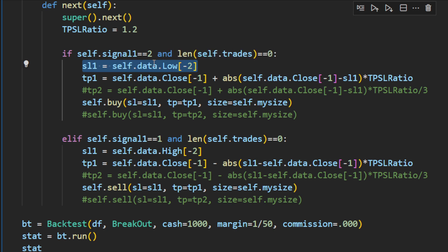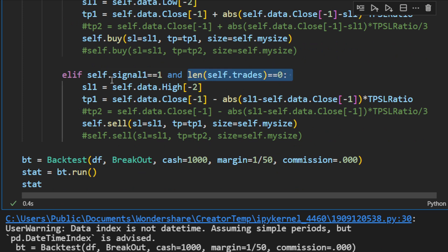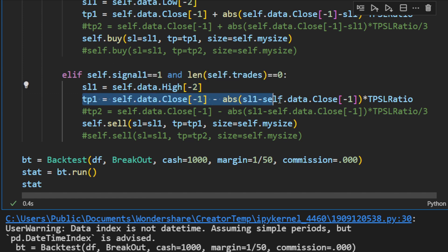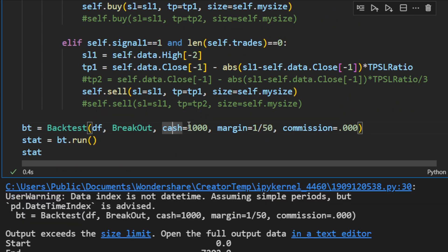The take profit to stop loss ratio is 1.2 for now. When the signal equals 2 and no trades are open — allowing only one trade at a time — the stop loss is set to the low of the previous candle for a buy position, with take profit set accordingly using the TP/SL ratio. For a sell signal with no open trades, the stop loss is set to the highest point of the previous candle. For this first backtest I'm using $1000 cash and a margin of 1:50, with no commissions.